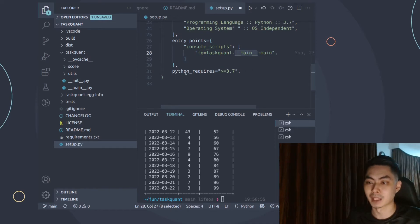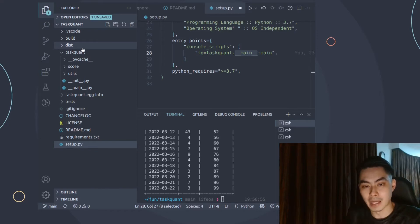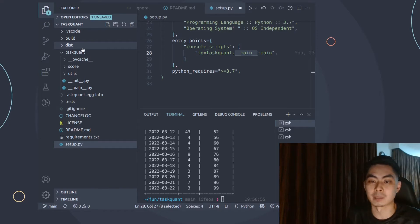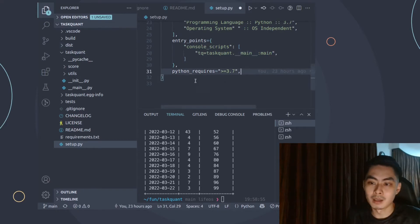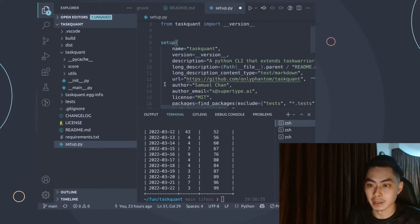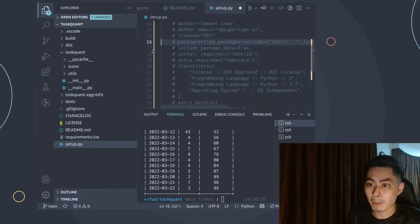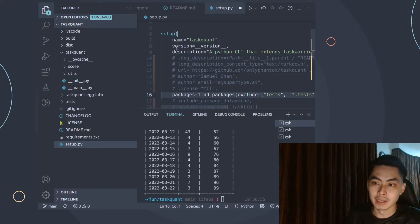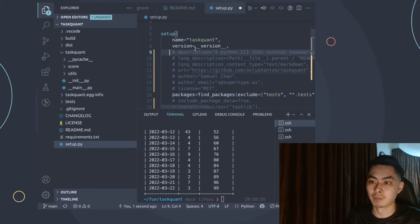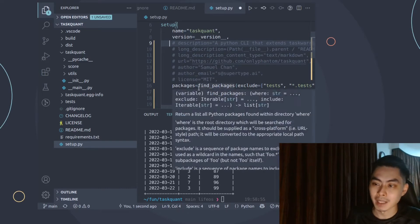Finally, you specify which version of Python is required. Overall, setup.py describes all metadata about the project and tells the build system what to do. You can actually simplify this — the absolute minimum you need is just three fields: name, version, and packages. You don't even need a description. Just those three fields passed into the setup() function.